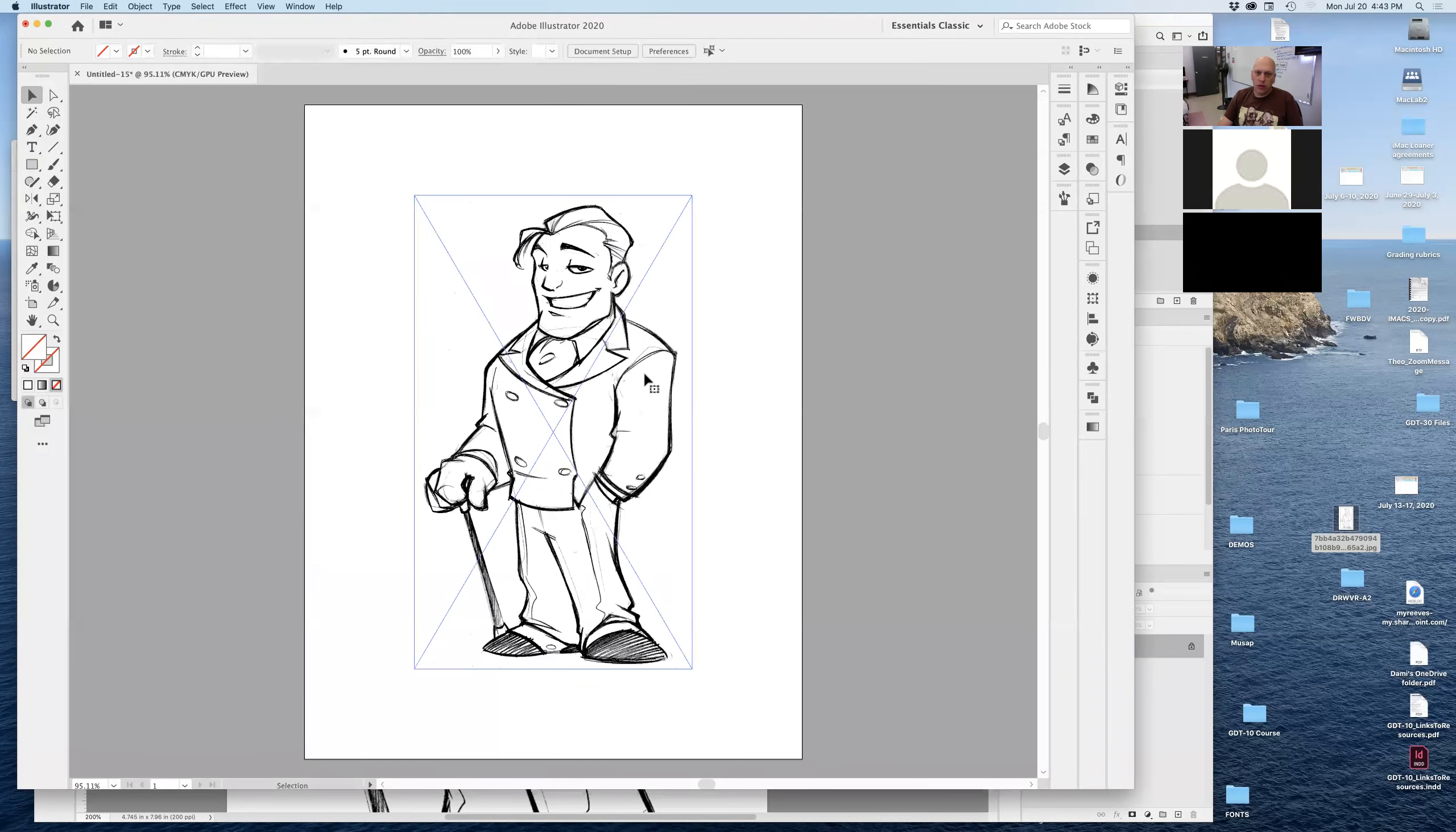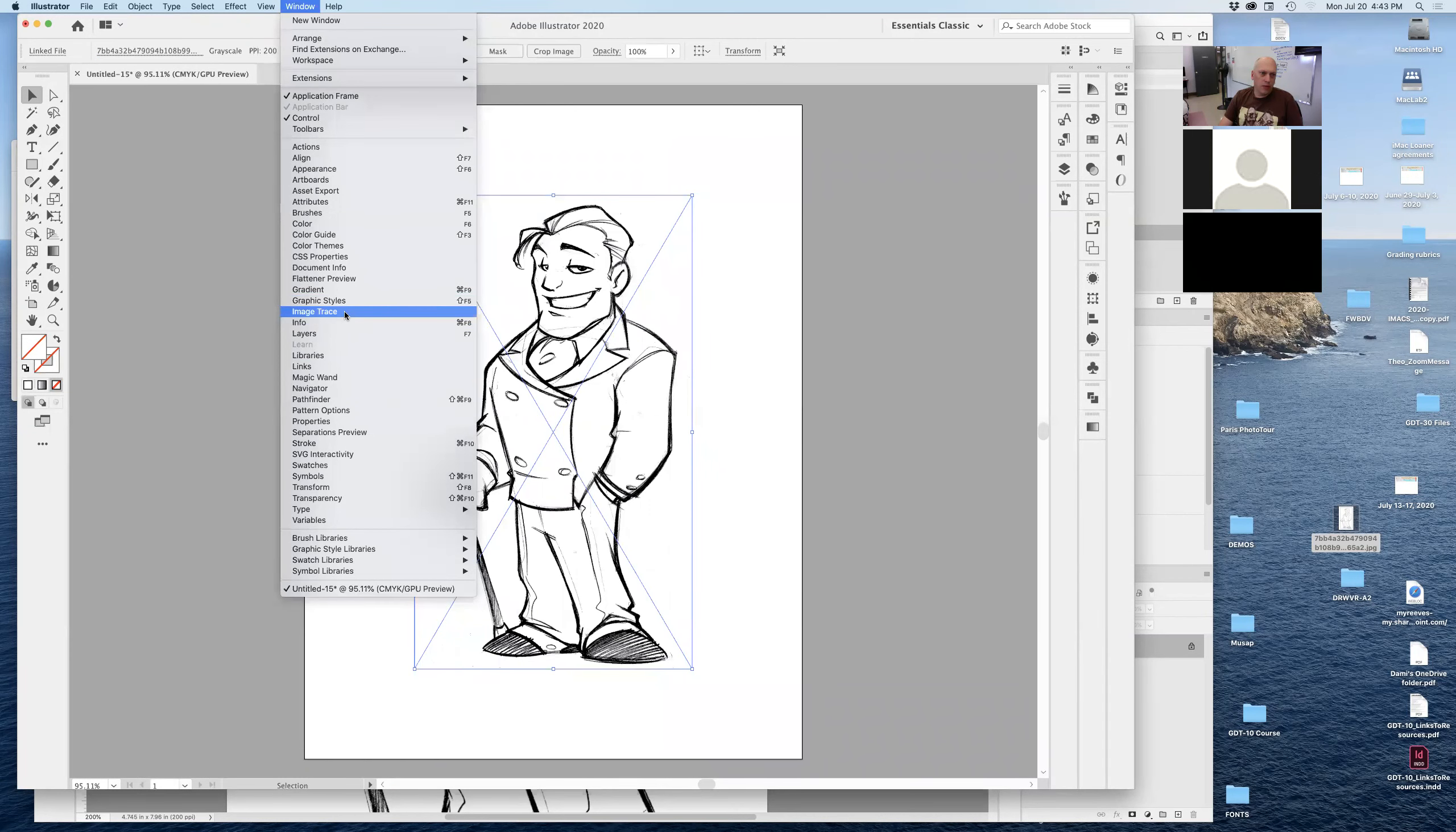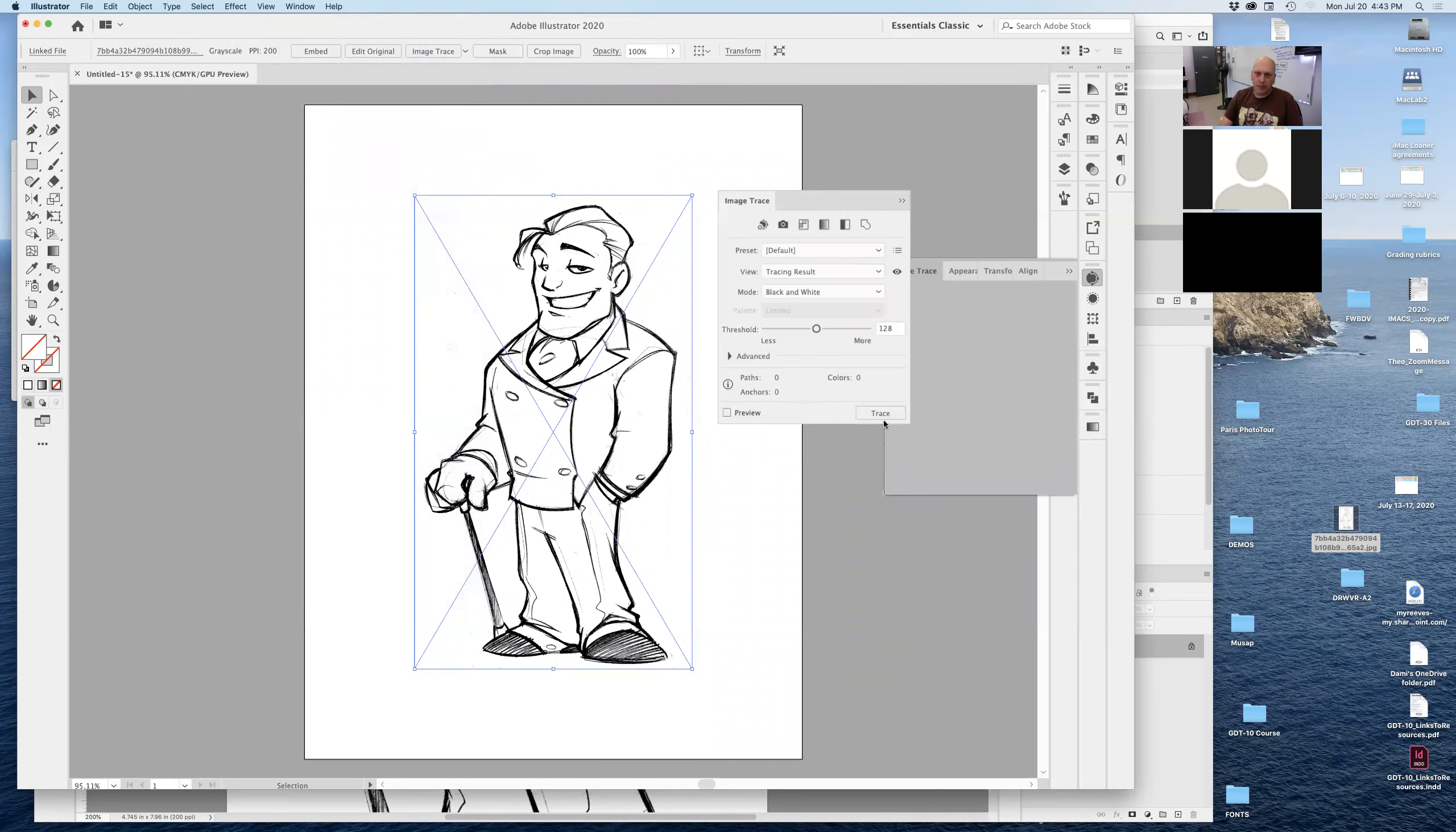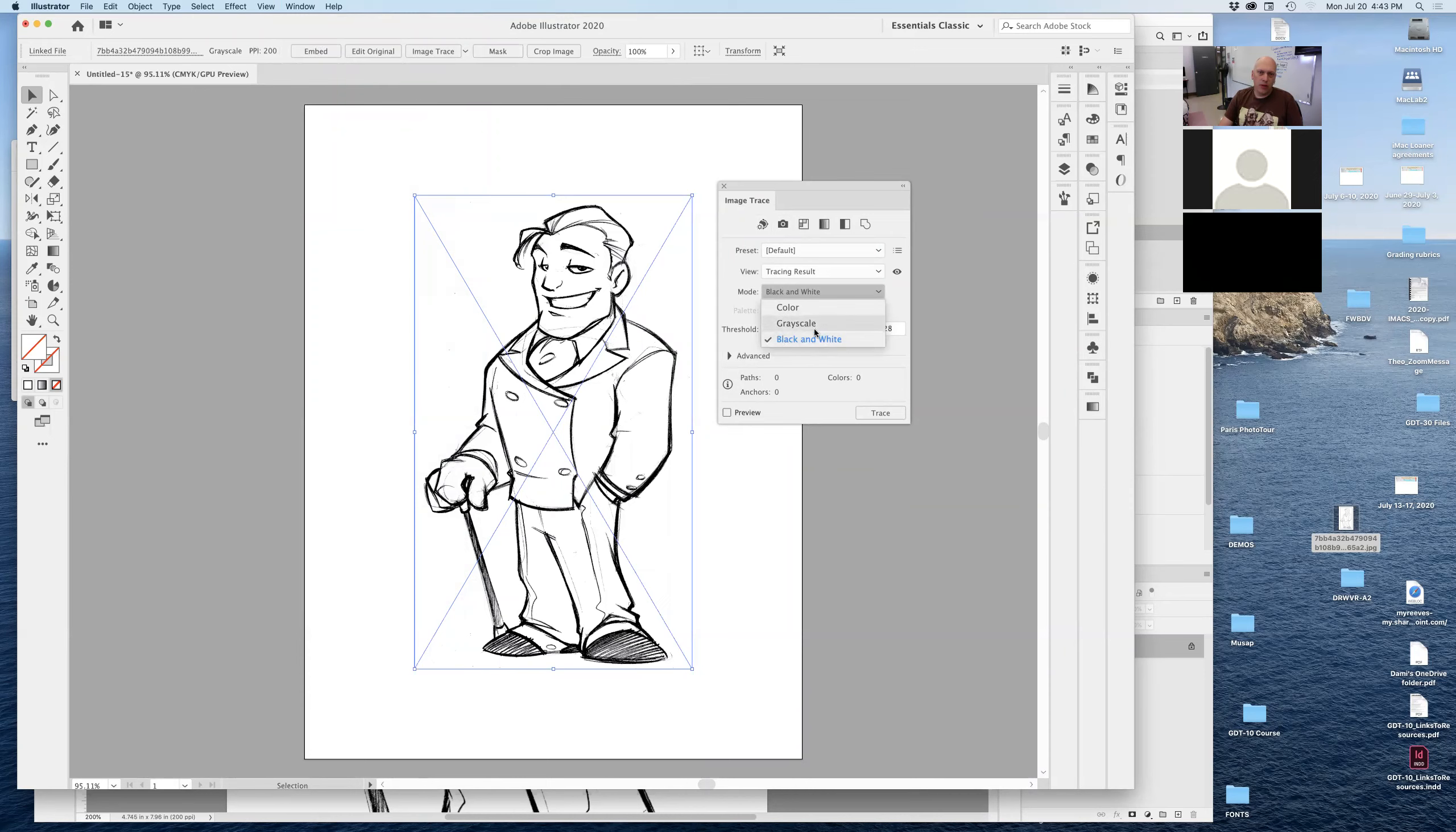So if I select my image right there, and I go under my window, and I go image trace, which is about halfway in the middle right here. So image trace functions like this. Right now, it is set up to be converting an image into black and white. You can switch to color or grayscale. At this point, it's just black and white for this particular one.